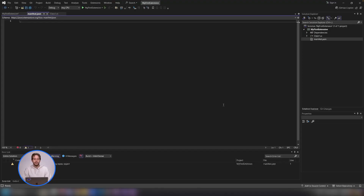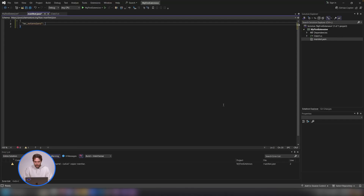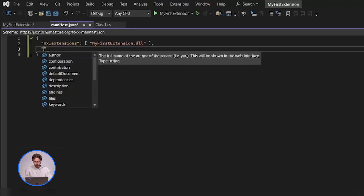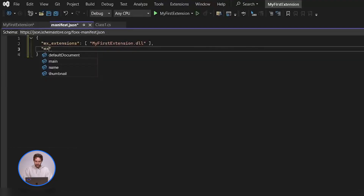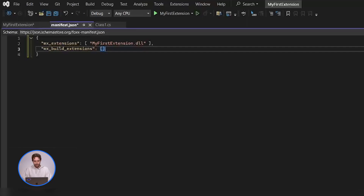After this, we just need to add some simple JSON to this file. It's very simple — it's two lines. We open curly braces and then in quotes, mx_extensions, close the quotes and do colon square brackets. Then your extension name — so this one is MyFirstExtension — and you have to put .dll and close the quotes, close the square brackets, comma. The second line is just in quotes: mx_build_extensions, then colon and an empty square bracket. That's the whole manifest file.